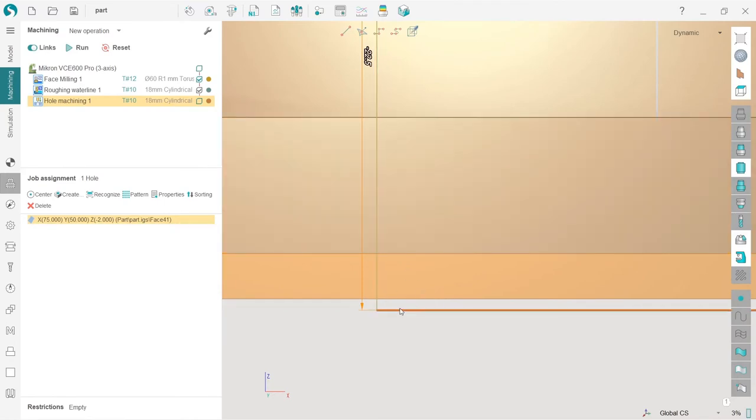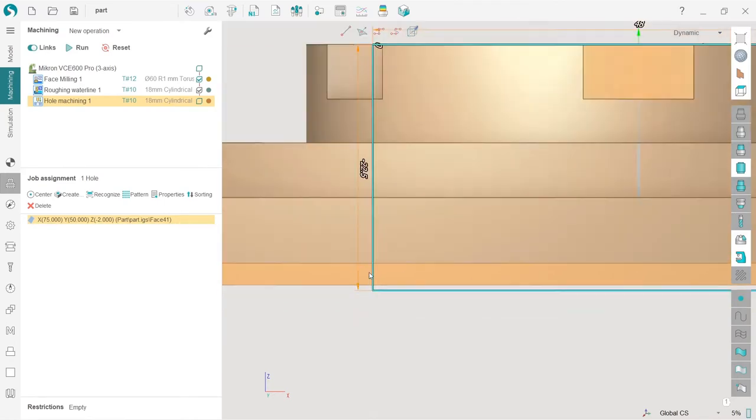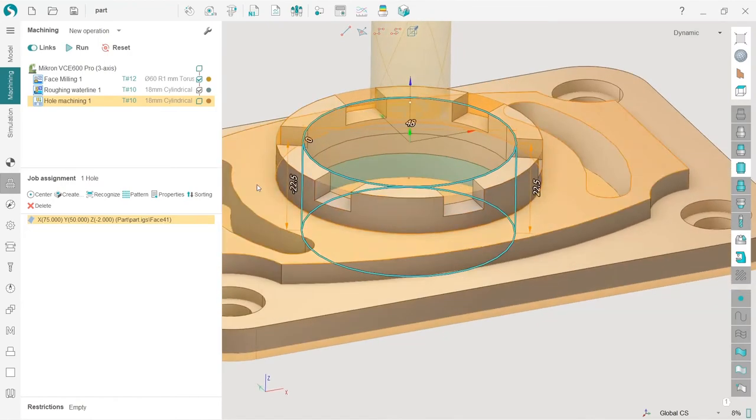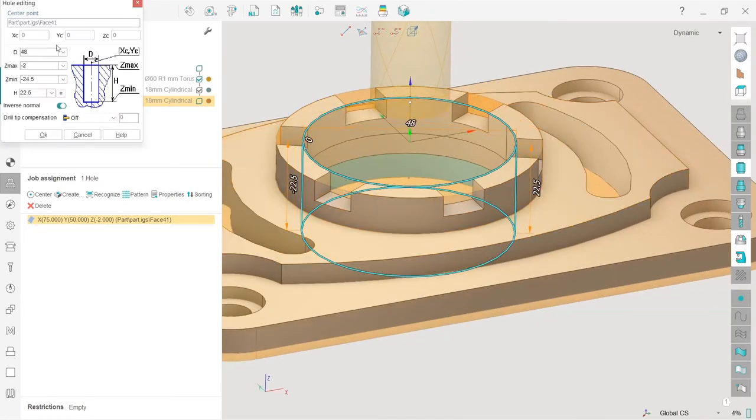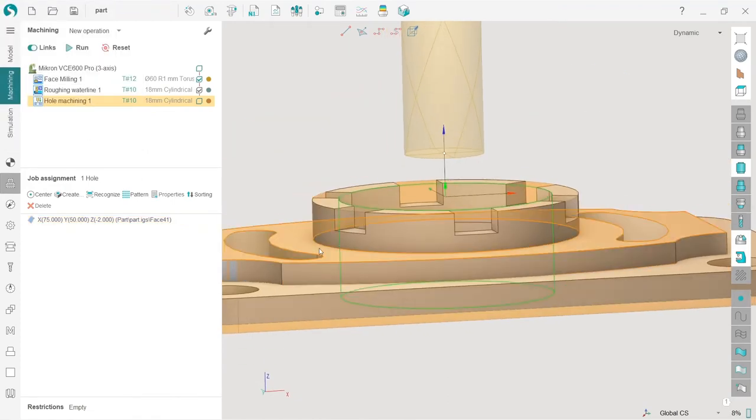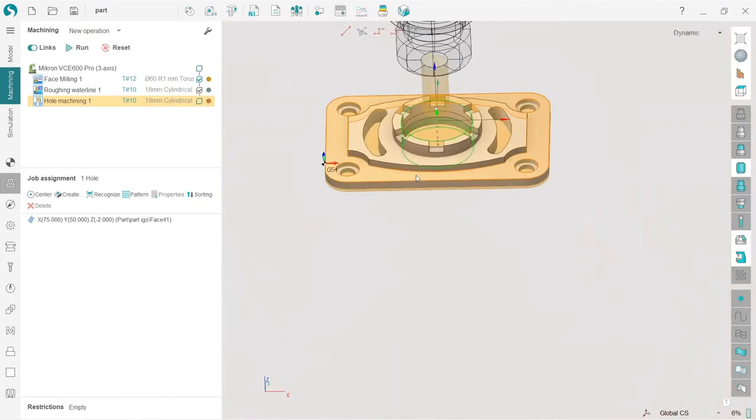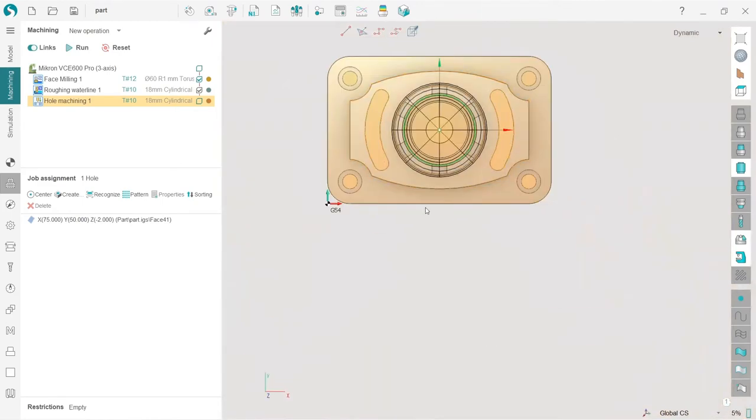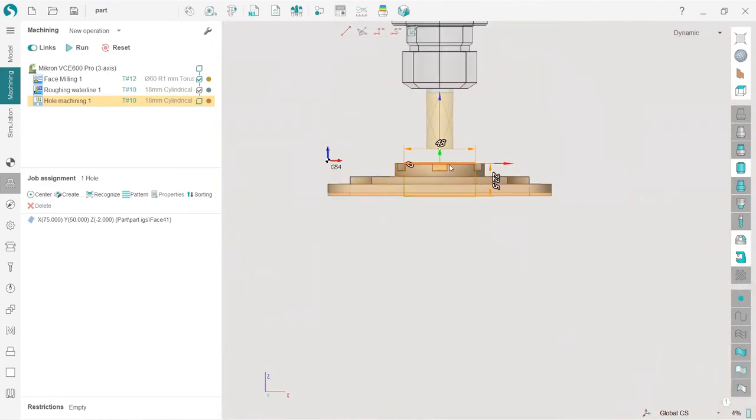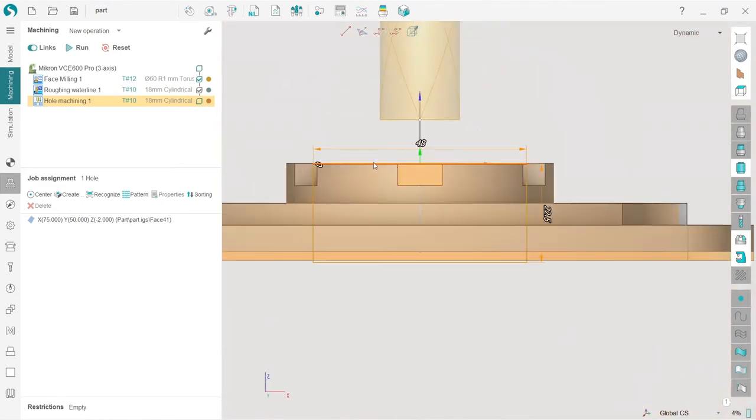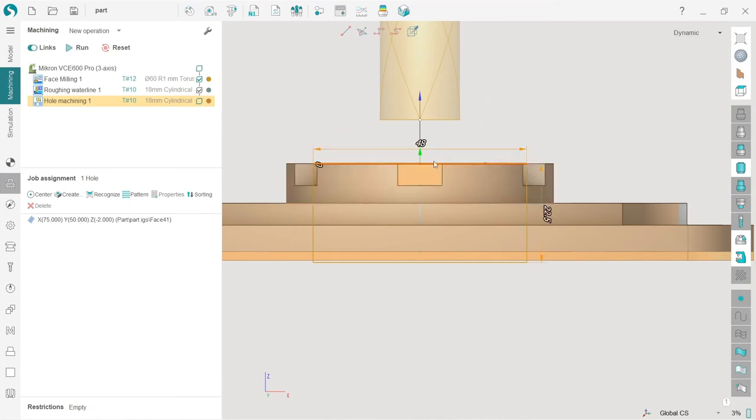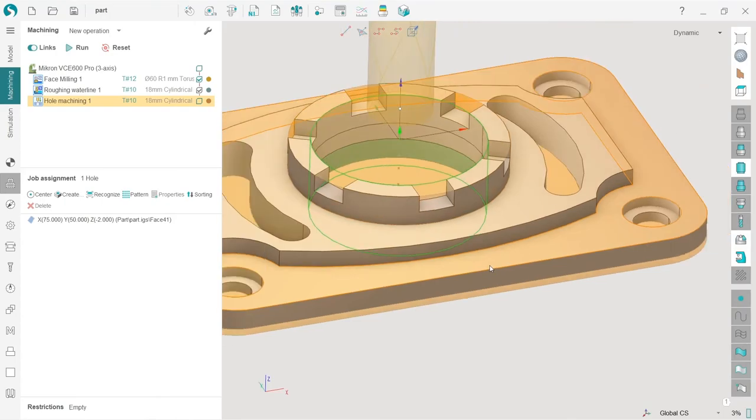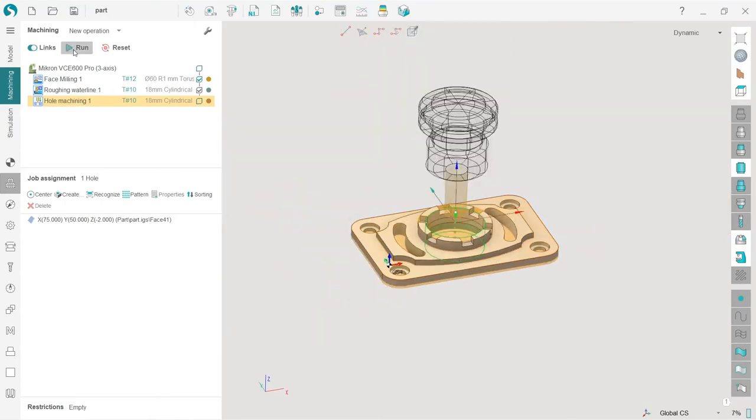You don't need to go to properties and select the max and min, but you can do it of course. My preferred option is to use interactive elements of SprutCAM, which are very nice. Please use them as much as you want.